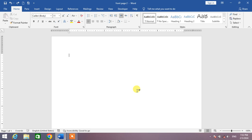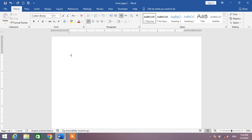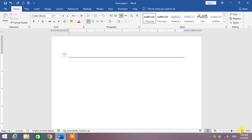If you want to insert a narrow line, simply press hyphen three times, then press Enter. You can see a line has been inserted.